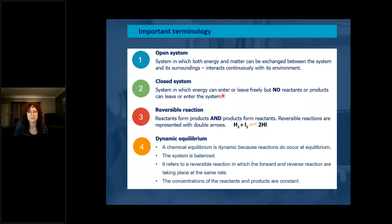What is a reversible reaction? Reactants form products and products form reactants. We represent a reversible reaction with a double arrow. What is dynamic equilibrium? Both the reverse and the forward reaction take place at the same rate, so the concentrations of the reactants and the products are now constant.